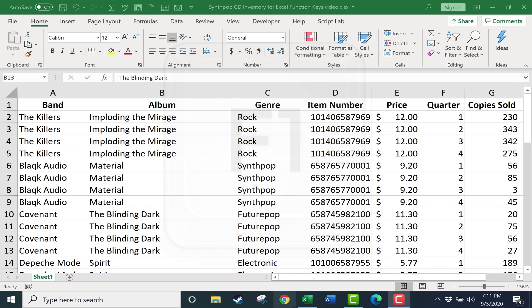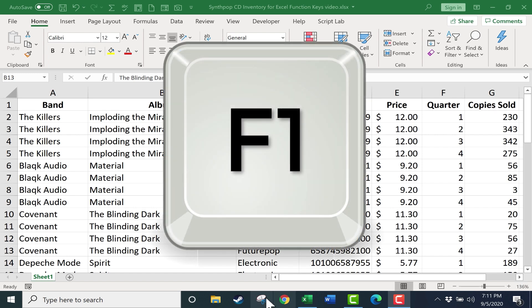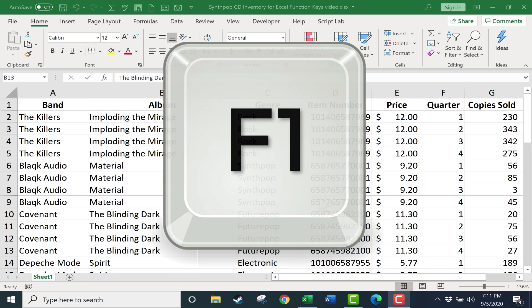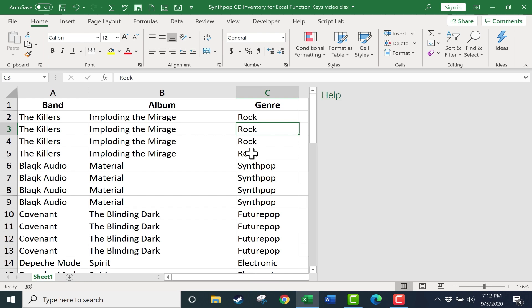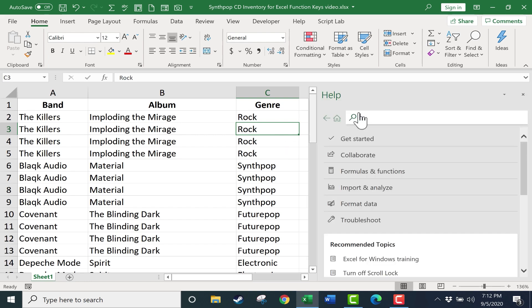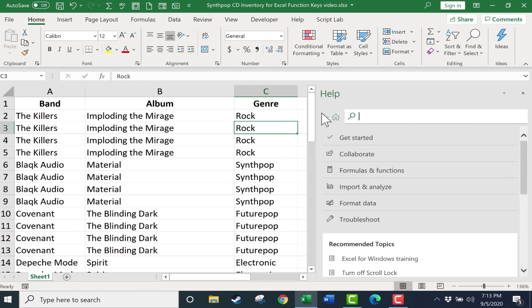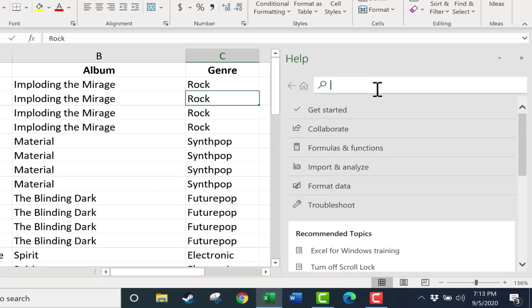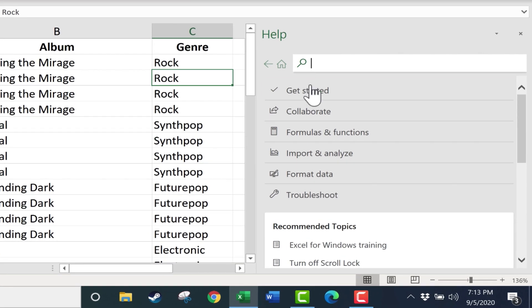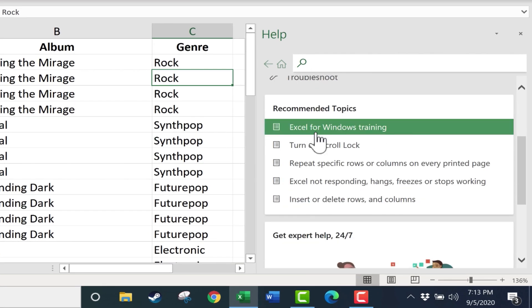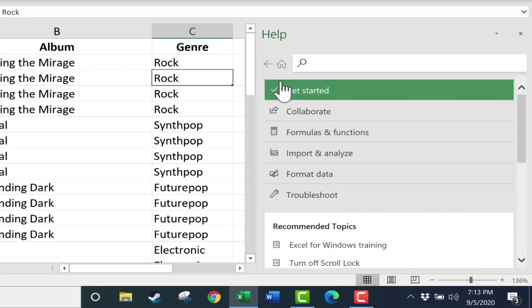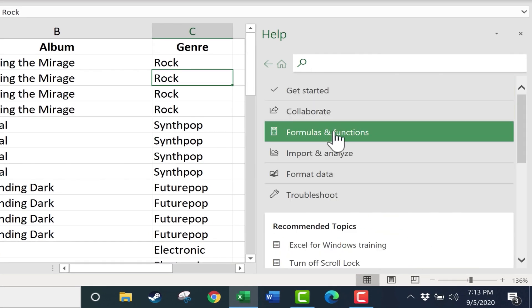We'll start with F1. Whenever you get stuck in Excel or you need some help, just make sure you've clicked somewhere in the spreadsheet and tap F1, and it will bring up the help panel on the right side of Excel. At this point, you can browse through the recommended topics or go to formulas and functions if that's what you need help with.